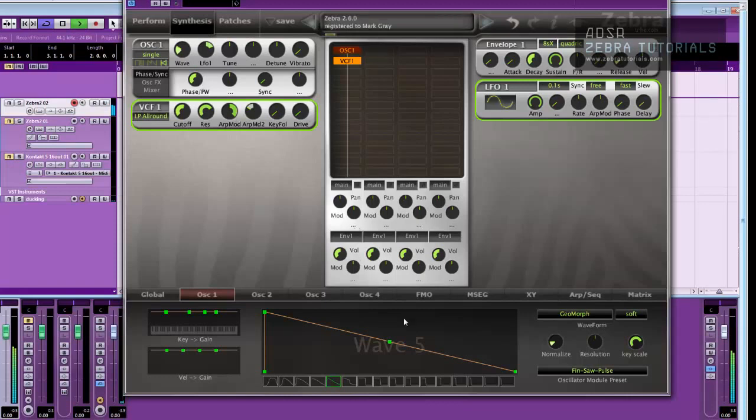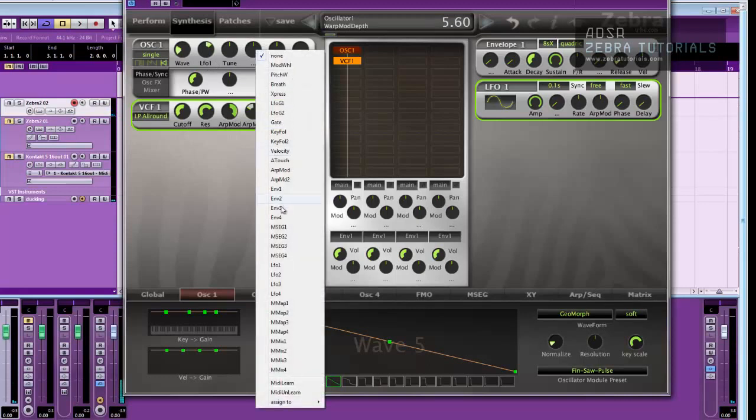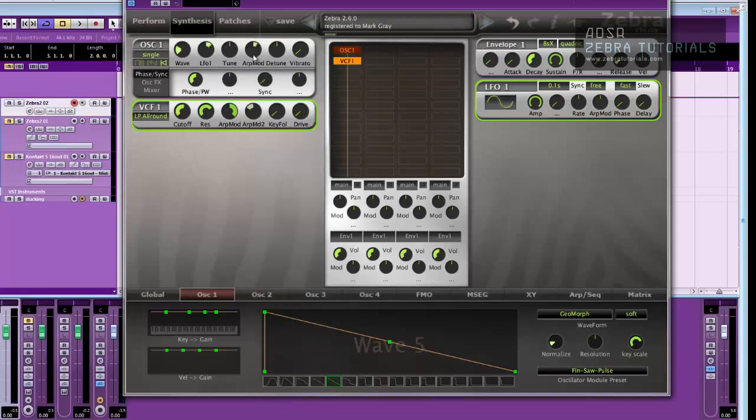So you can get all kinds of effects with this. I like that. And then I could use ARPMOD1 perhaps here, to mess around with the tuning.